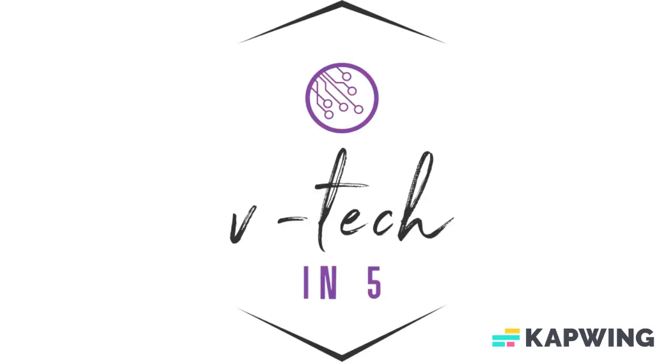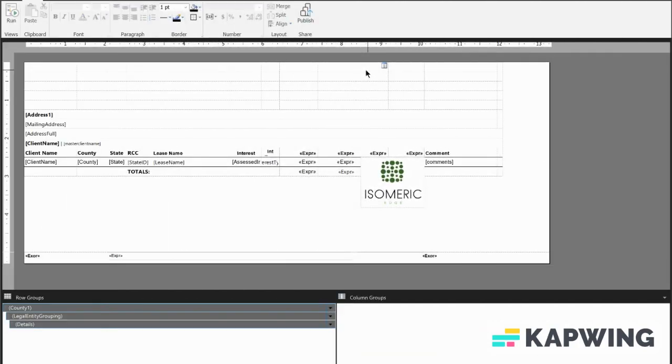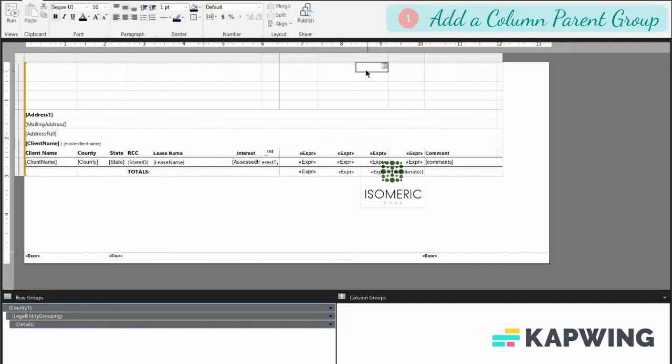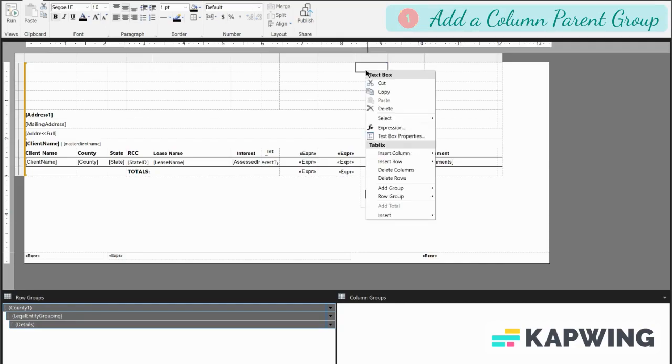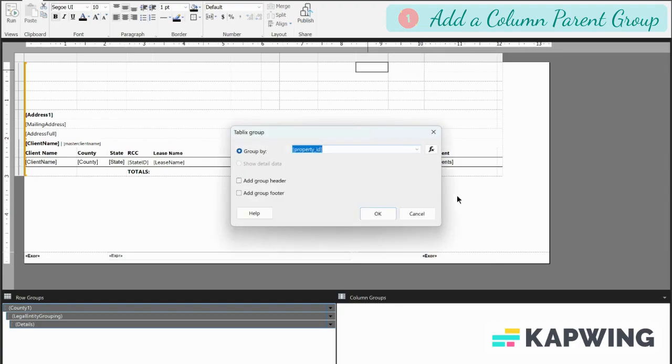All right, so what we're going to do is click on the cell we want the image to start, and then we're going to right click and then hit add group, column group, parent group. Okay, now when this menu pops up, when you group by, this doesn't really matter because we're going to delete the grouping later on.